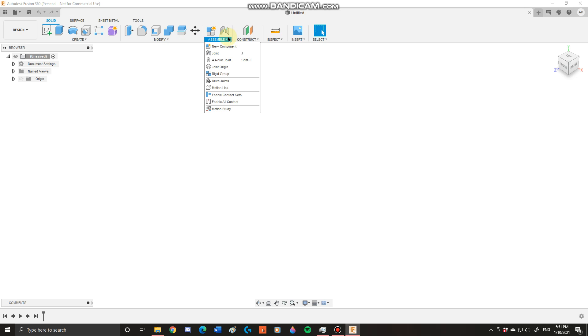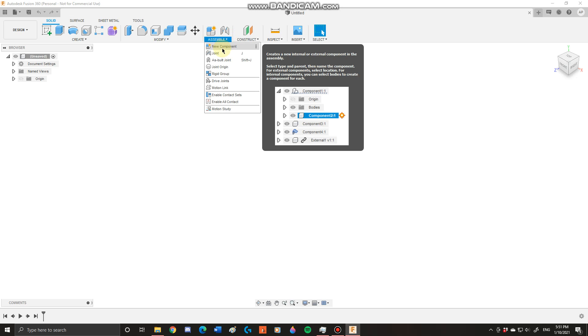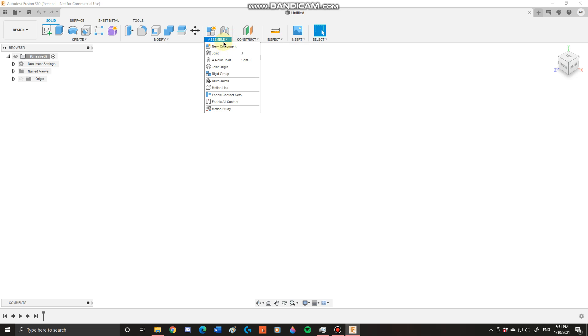Next you have your assemble toolbar. This is where you're going to create your absolute new components that are non-dependent, and you're going to assemble everything into your mechanical design.